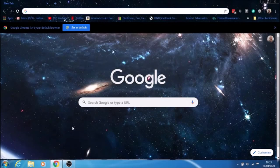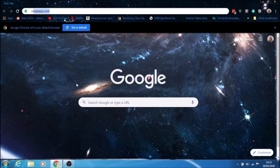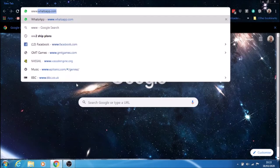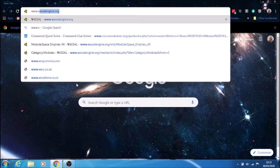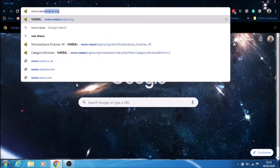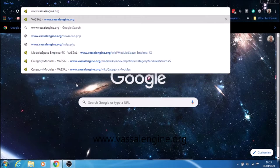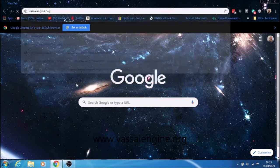We're going to look at how to install Vassal. The first thing you need to do is go to the Vassal website, which is vassalengine.org.